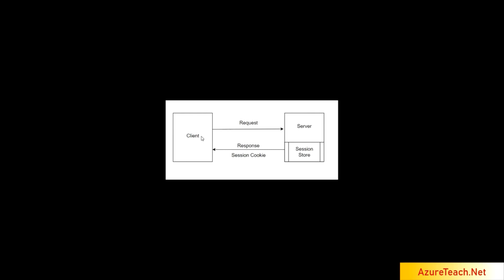And each time the client sends the request, it forwards the session cookie to the server. The server validates the cookie against its session store and returns back the response. This works fine if you have a single web server.